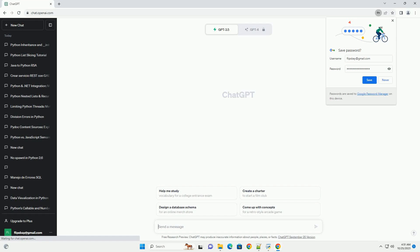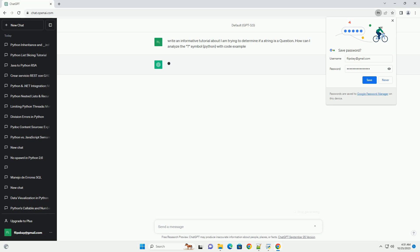Please subscribe and you can download this code from description below. Title: Analyzing Strings to Detect Questions in Python.